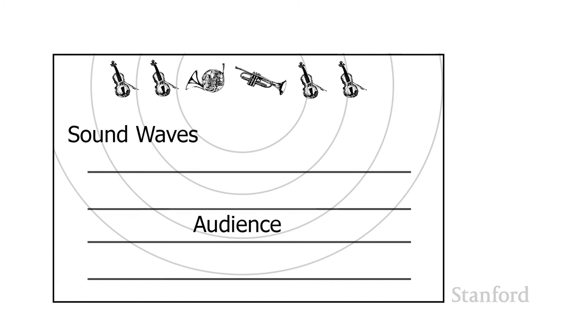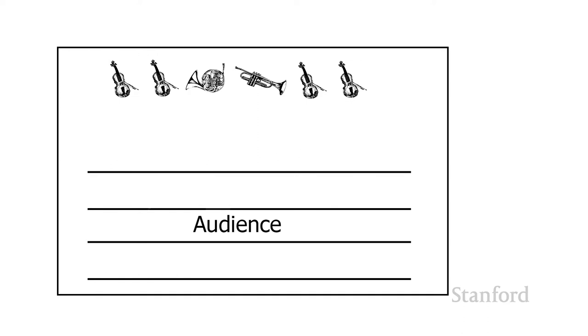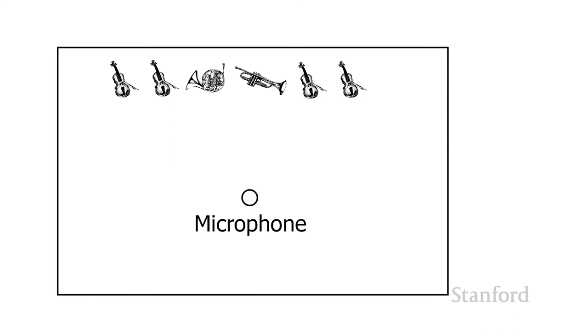Suppose we want to send the Stanford Symphony Orchestra home and listen to a recording of them instead. What we're going to do is start off same as we did before with the Stanford Symphony Orchestra playing live.